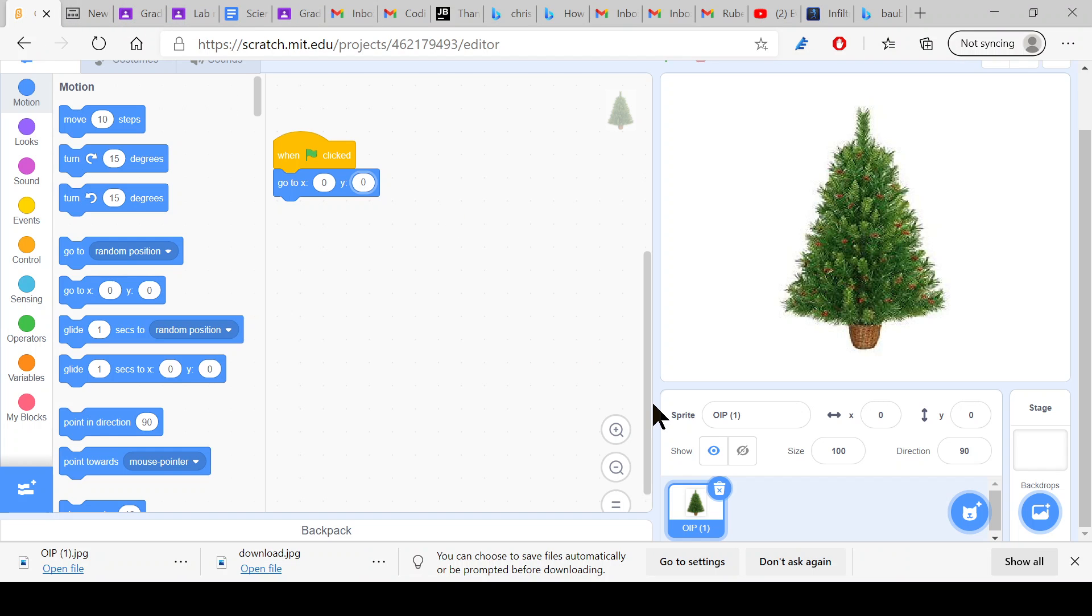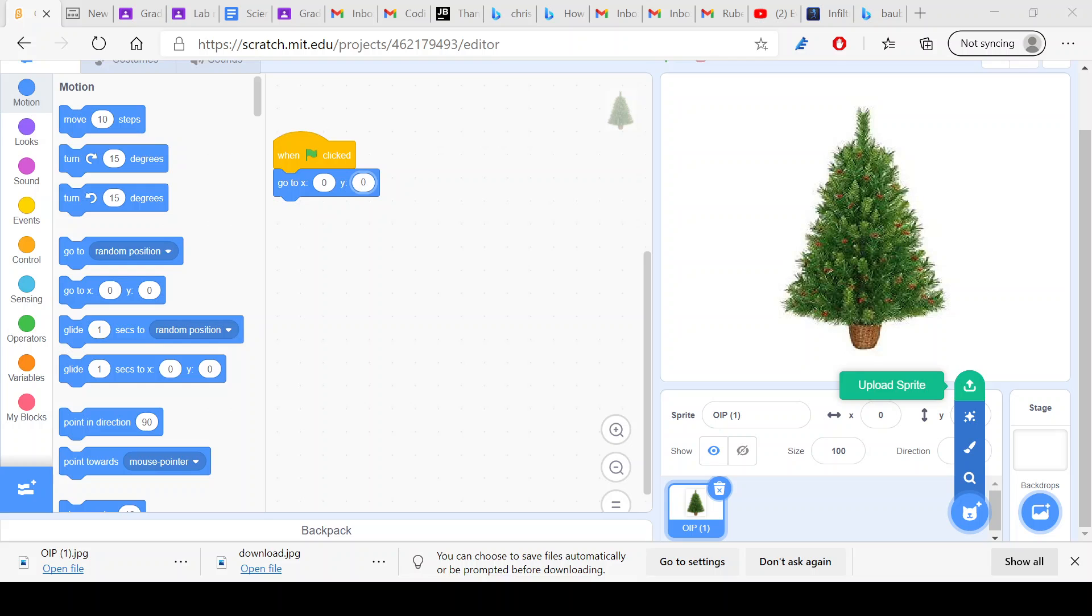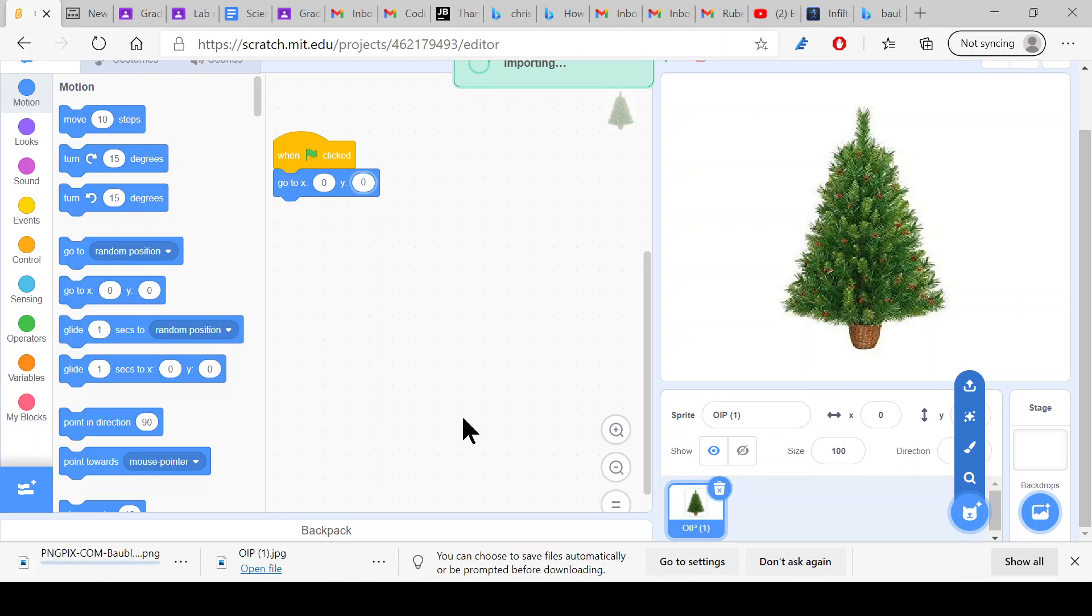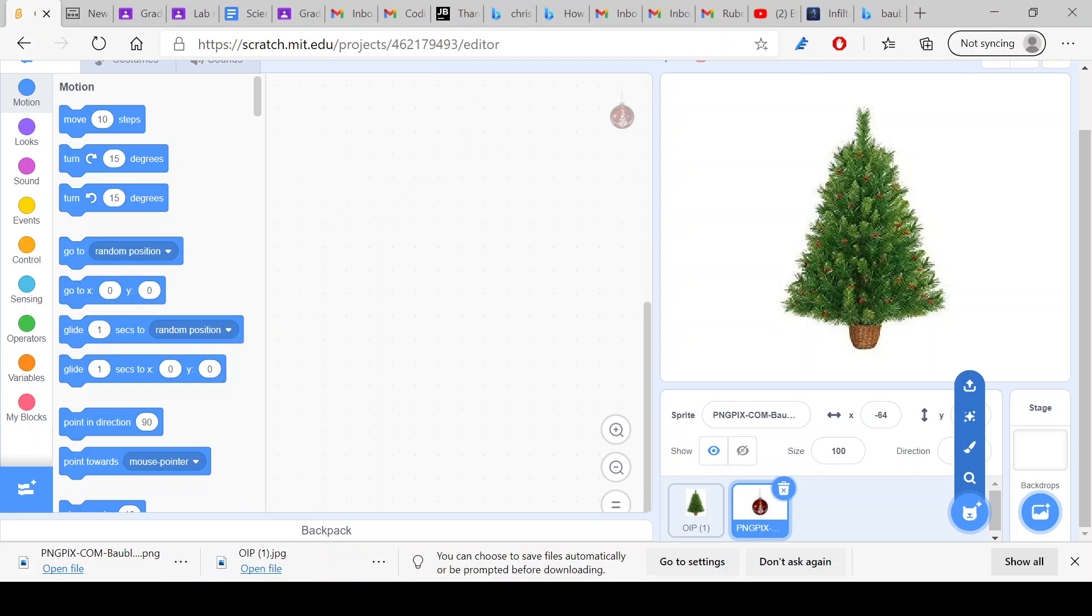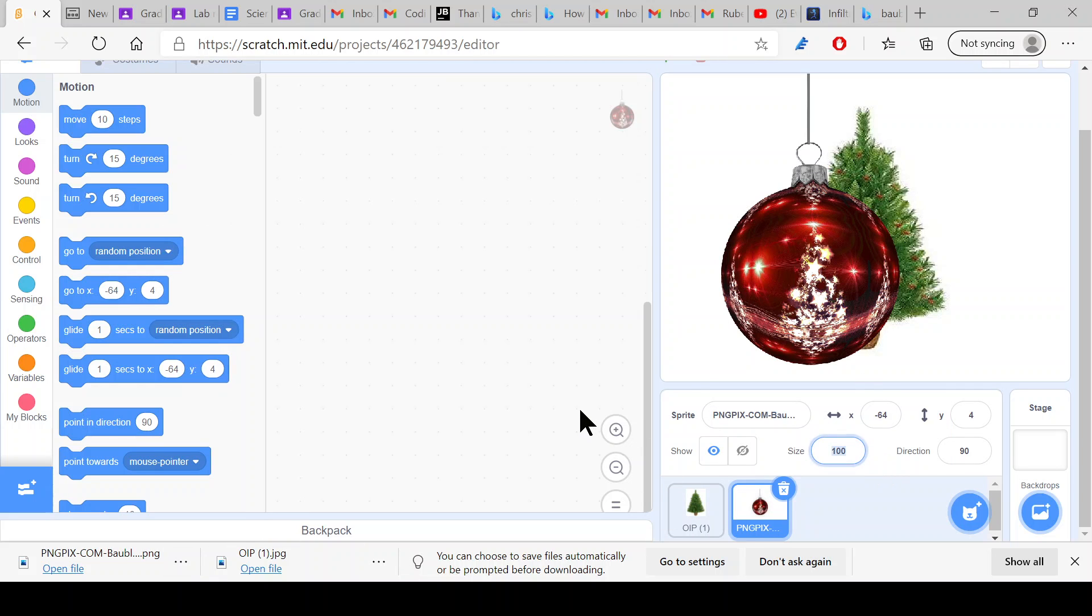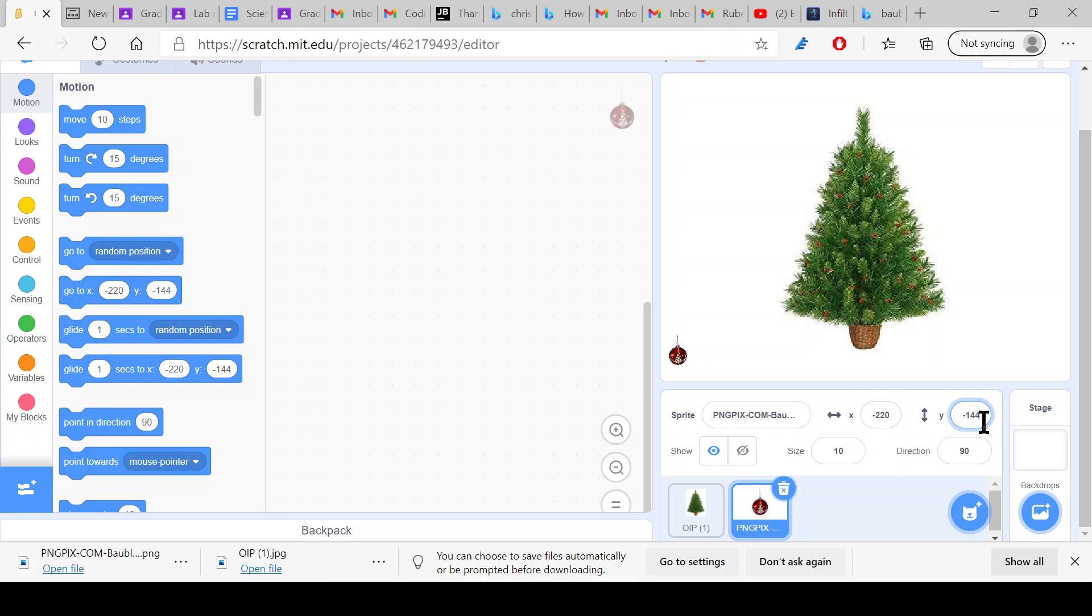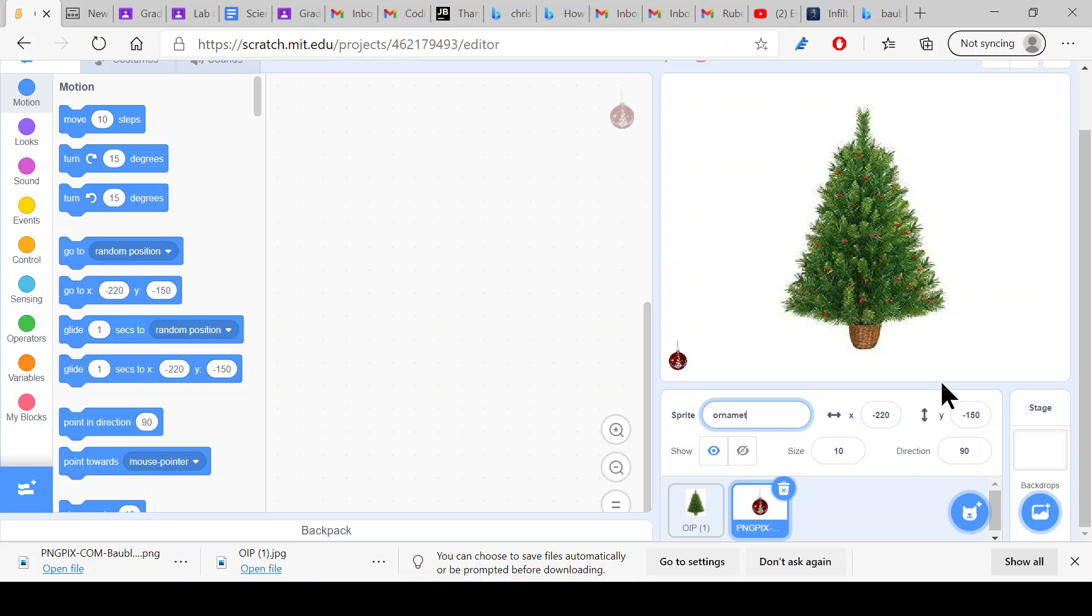Now I'll go back to Scratch and upload a sprite. Here's a bauble and let's just reduce the size to 10 and make sure that it goes here. We'll just call it bauble, otherwise this name is too big. Or ornament.